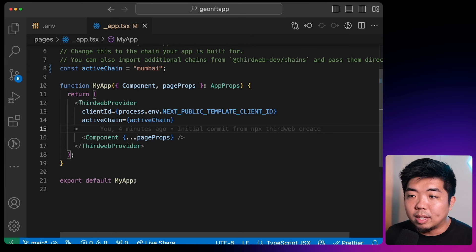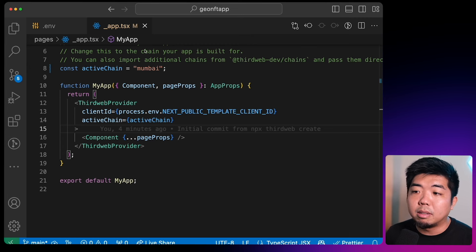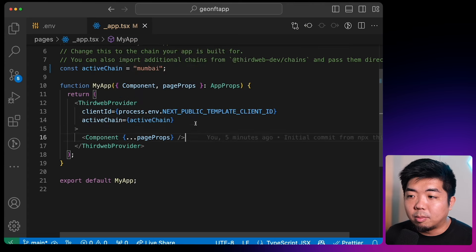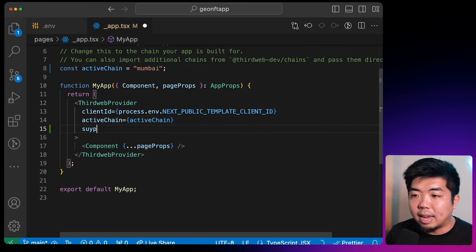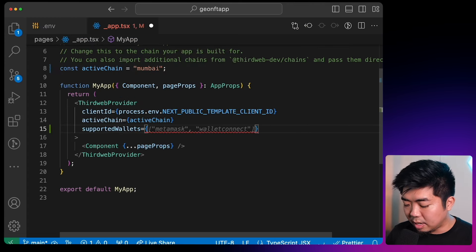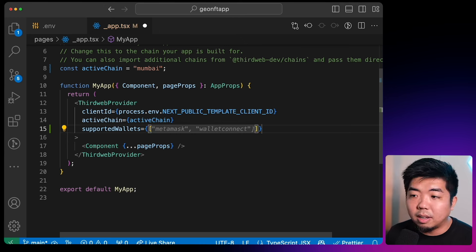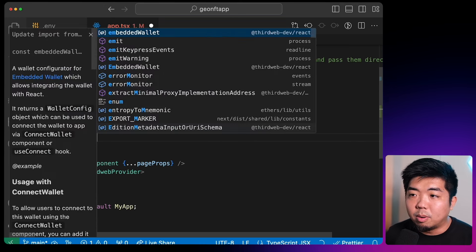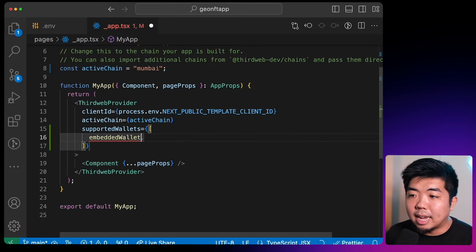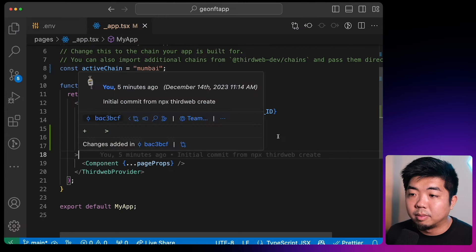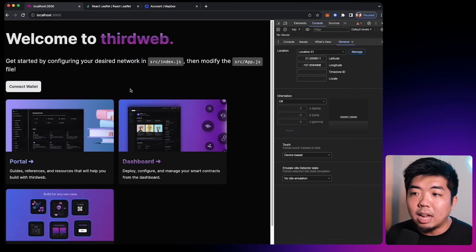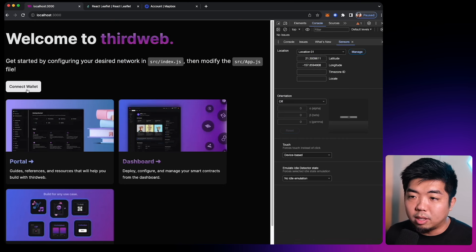We'll head back to our _app.tsx file, and in our ThirdWeb provider right under our active chain, we're going to add our supportedWallets and give it an array of the wallets we want to support — and all we want to add here is embeddedWallet. We'll save that and head back, and just like that we now support embedded wallets through our connect wallet UI component.